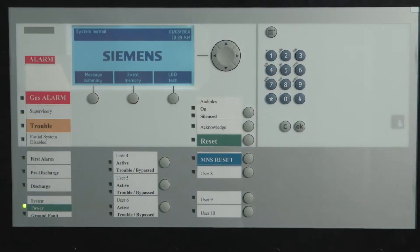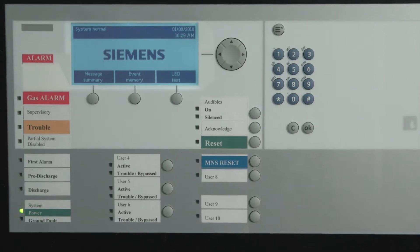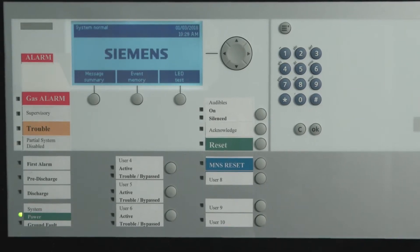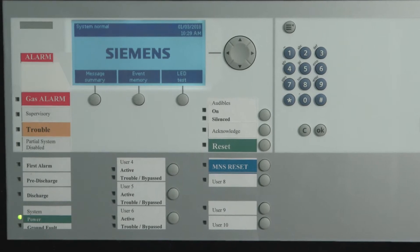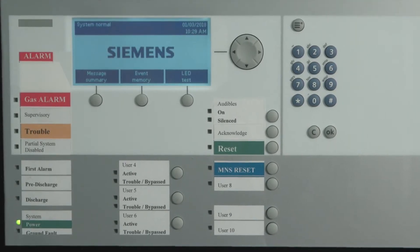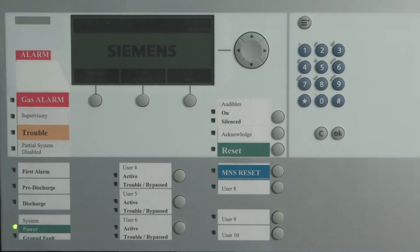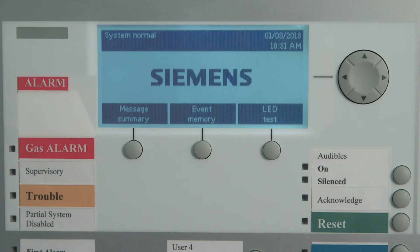To begin, I will describe the operating unit and go over its main components and features. First, we have the LCD display, which provides constant system status and displays all menu selections, which we will review later on. The display is backlit and will remain on any time there is an active event which has not been acknowledged. The display will dim after three minutes of inactivity. In normal standby mode, the display will indicate system status normal with the current time and date.